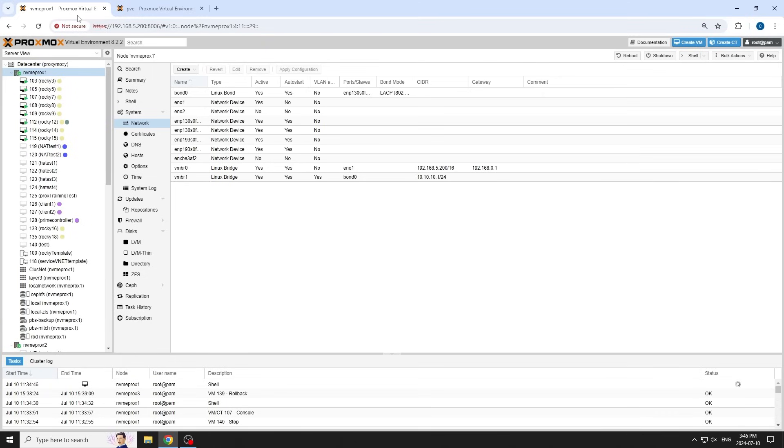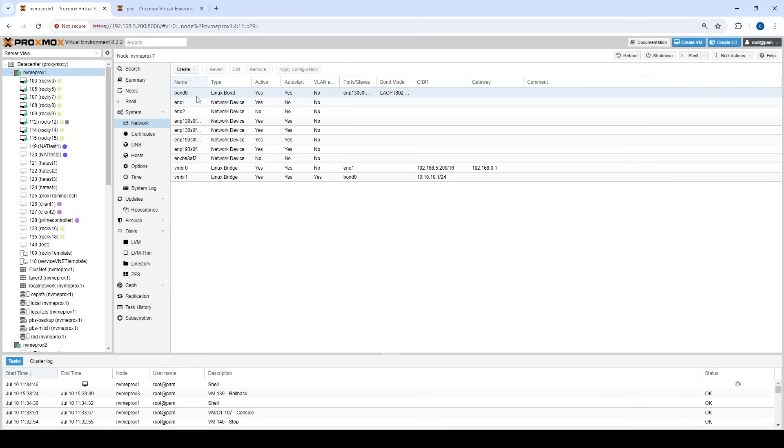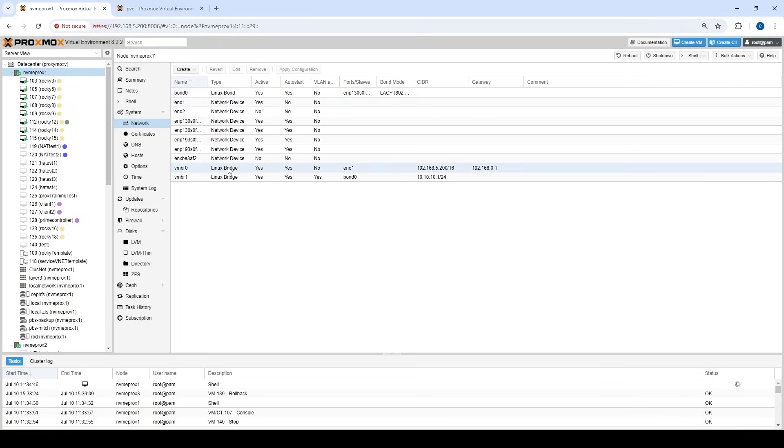So the first thing I'm going to show is the standard networking package that you would see in Proxmox for the last number of years. So you go to the node level and then you click on network and you have the actual network interfaces for that individual node. And then you have the actual bridges and what you think of a bridge as is a virtual switch. It's a switching mechanism for your VMs.